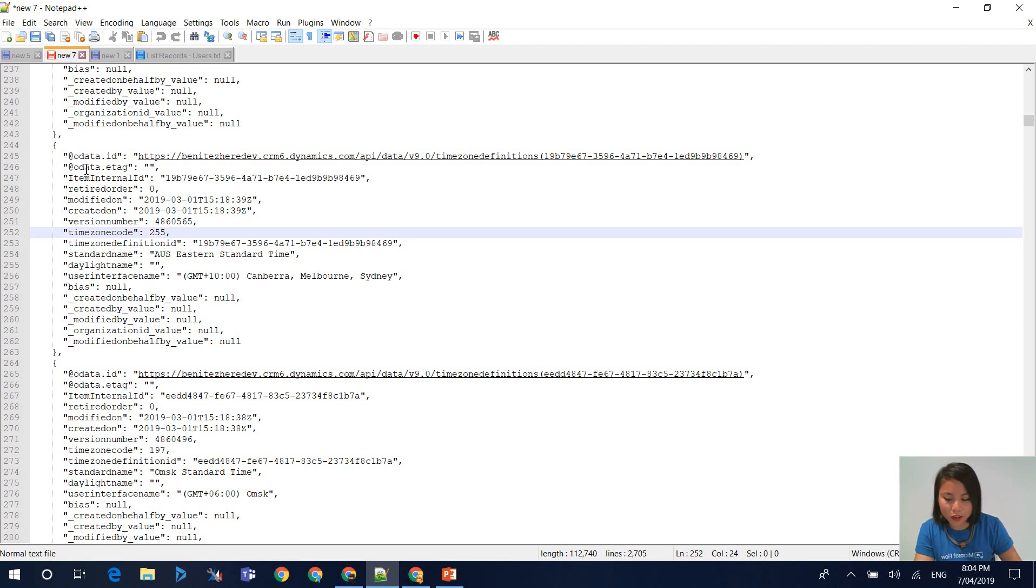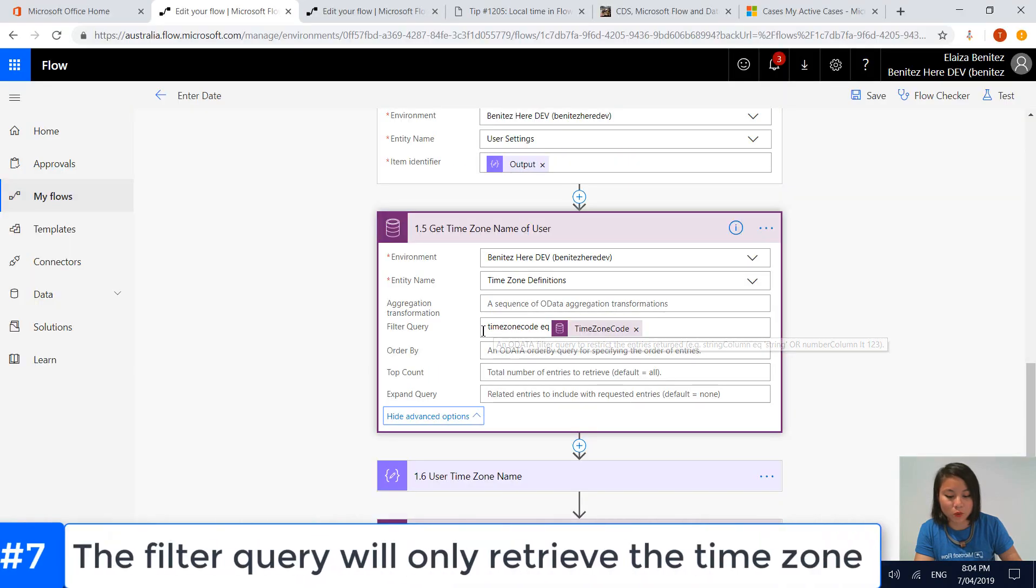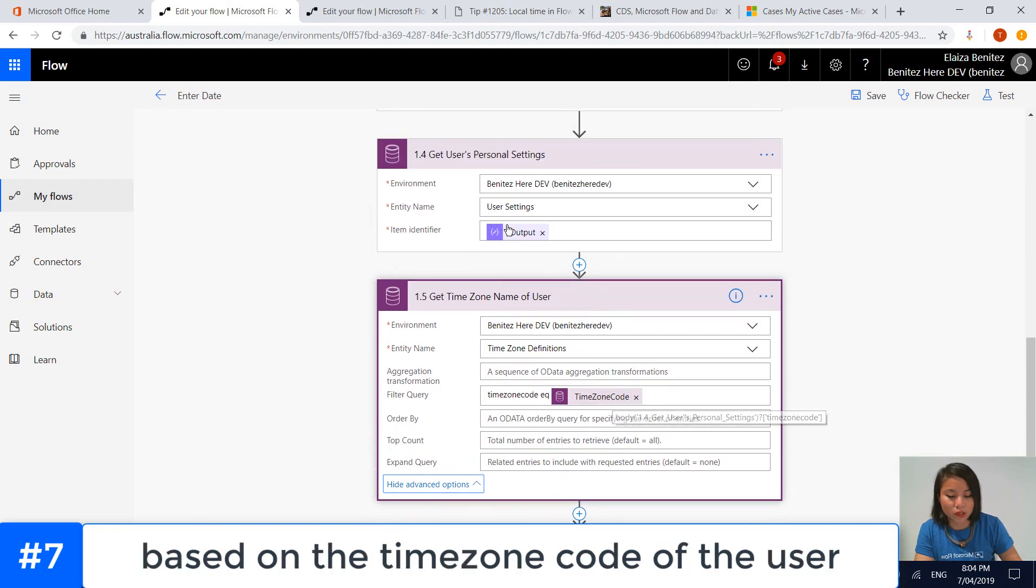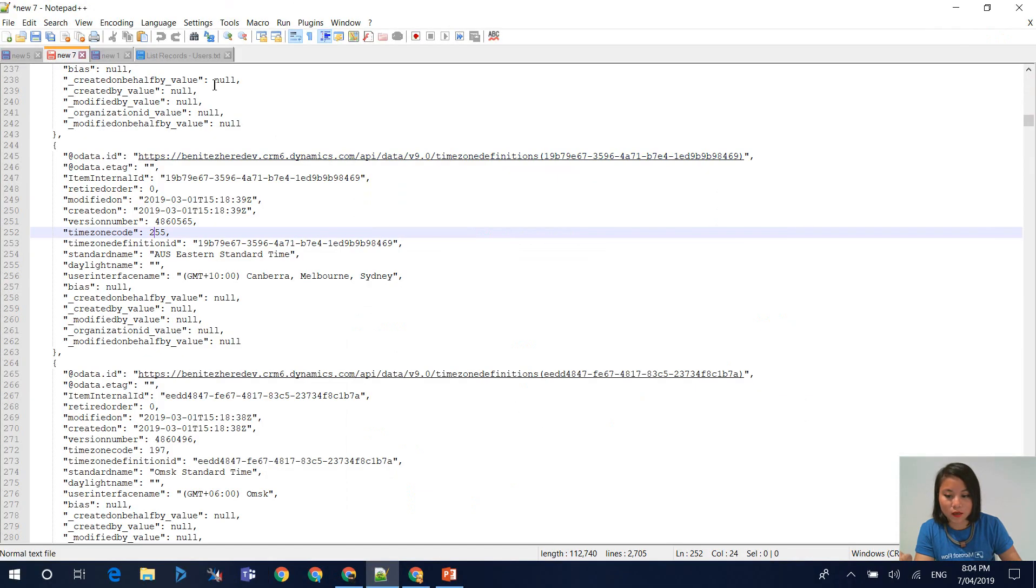For each time zone, there's going to be a code and the name of the time zone. In your filter query, you want to reference the time zone code of the user. We are retrieving it from this action. That's what this dynamic content represents.